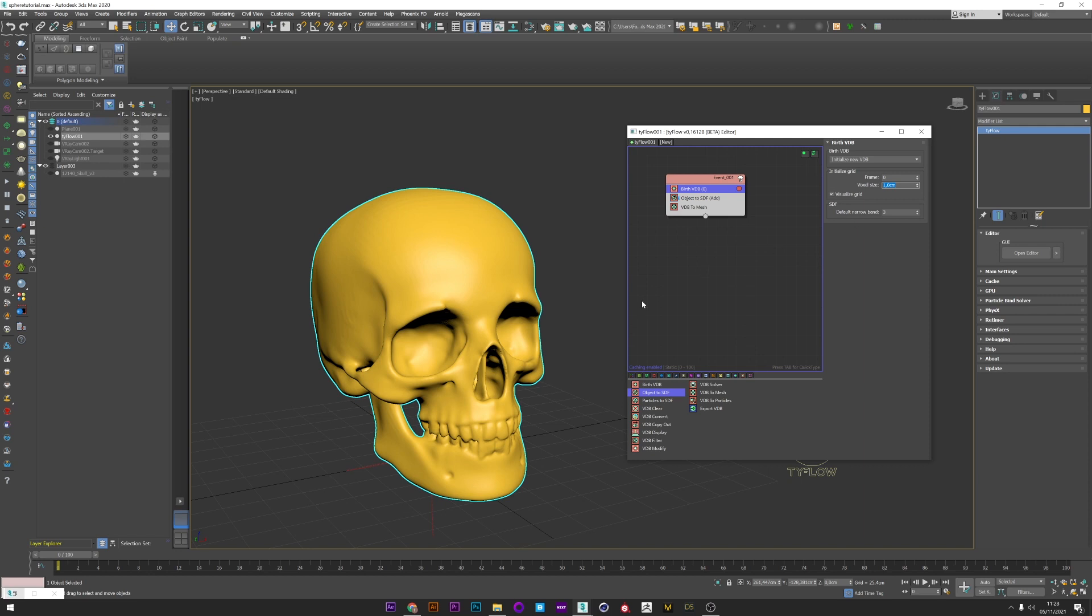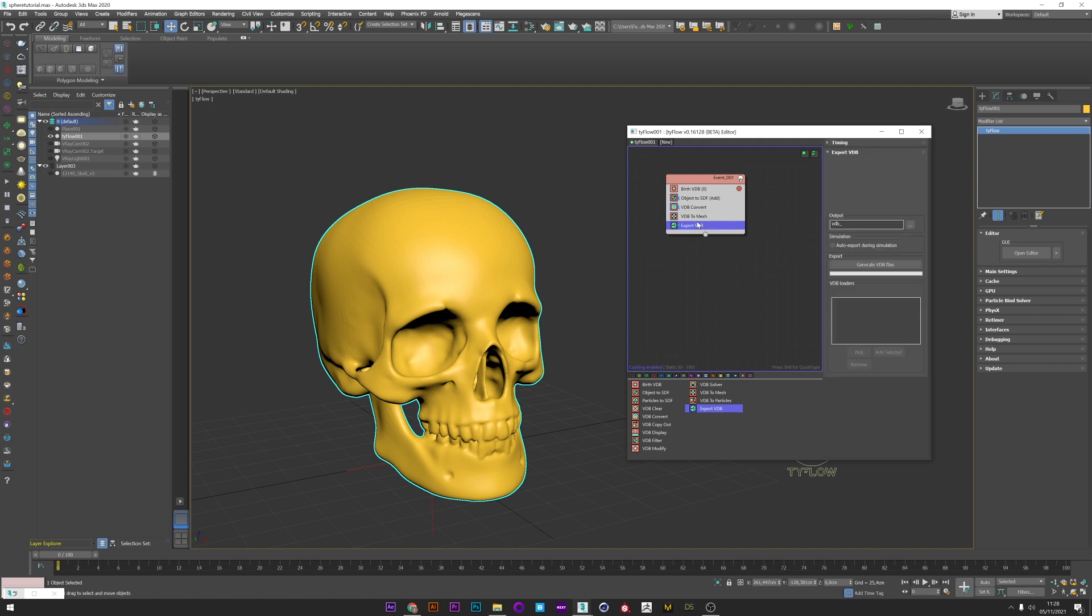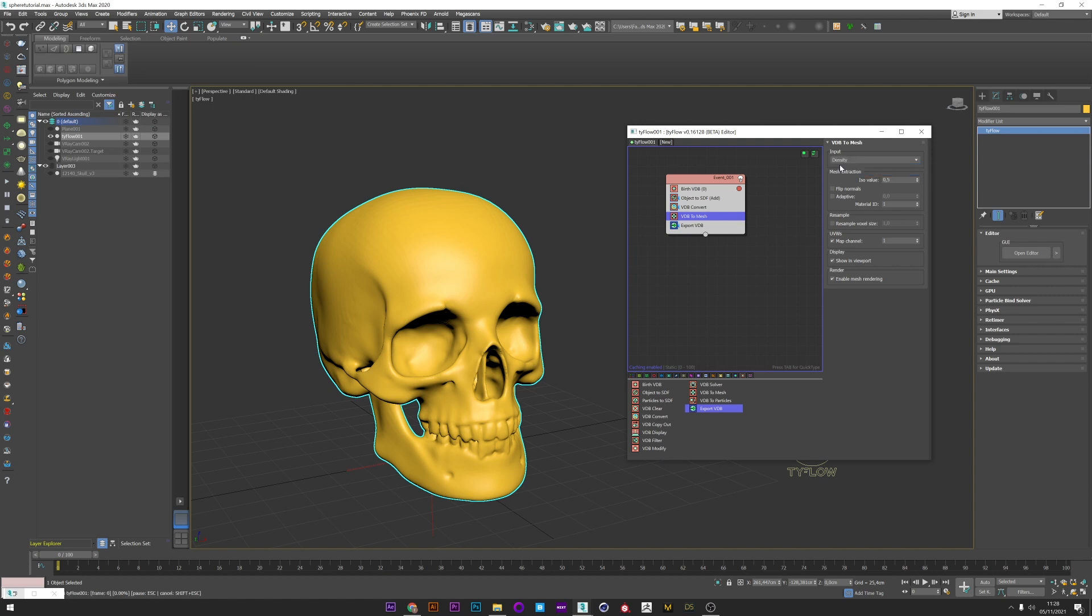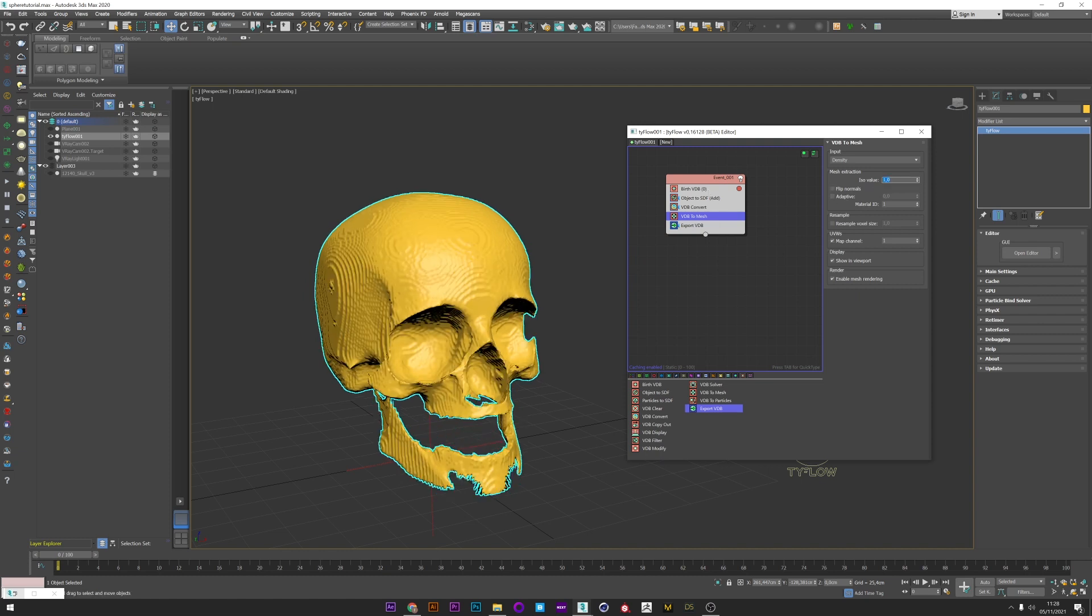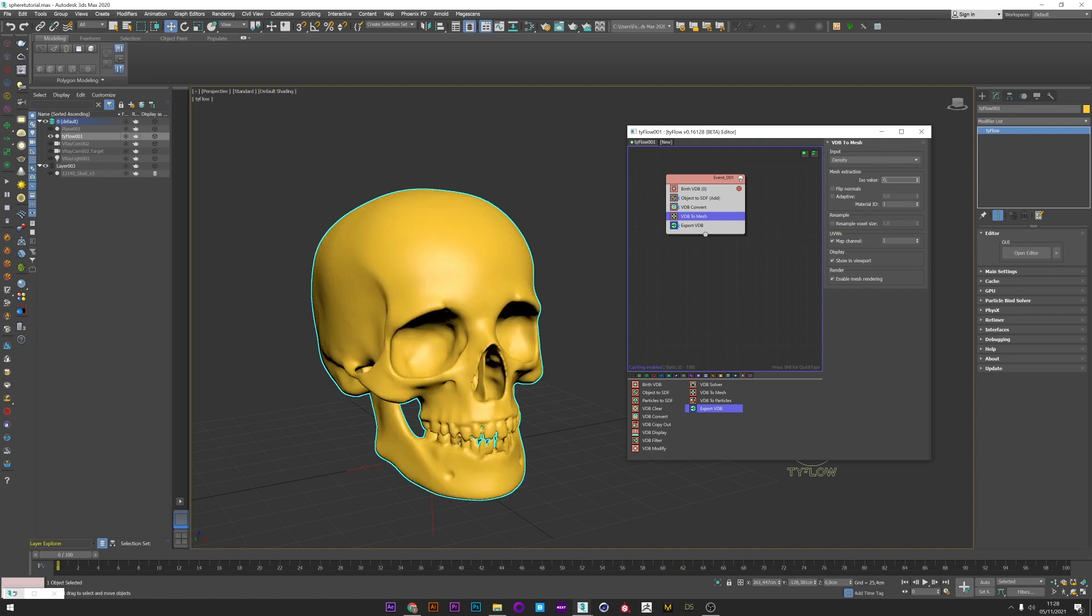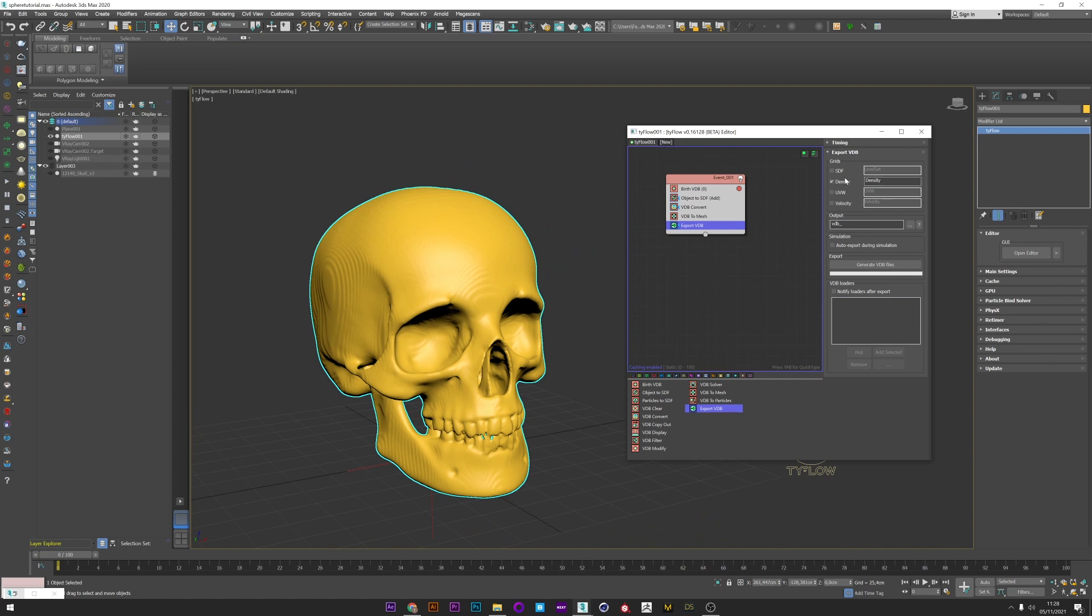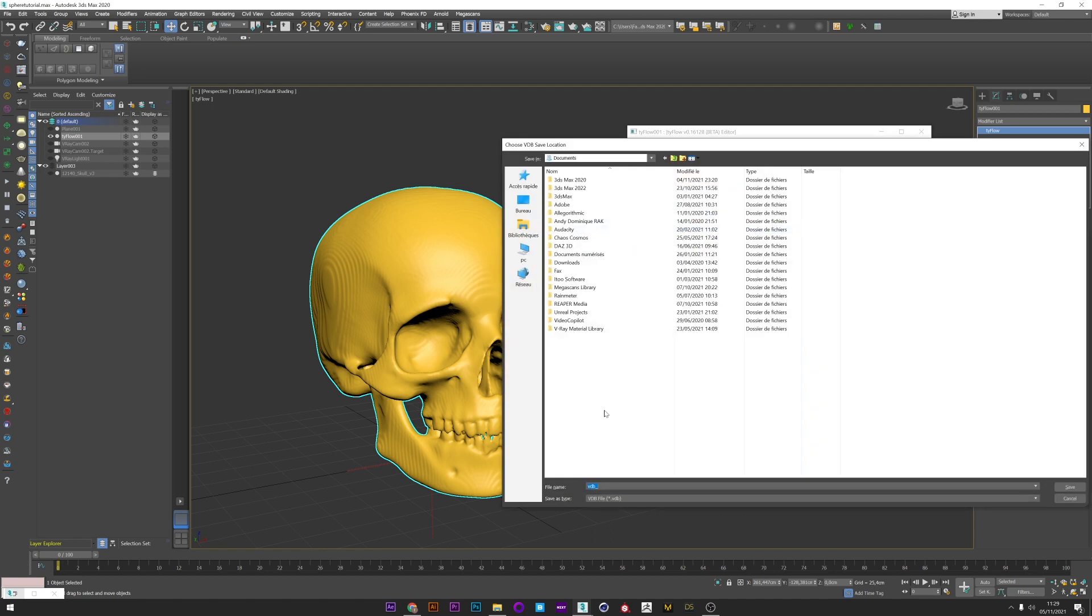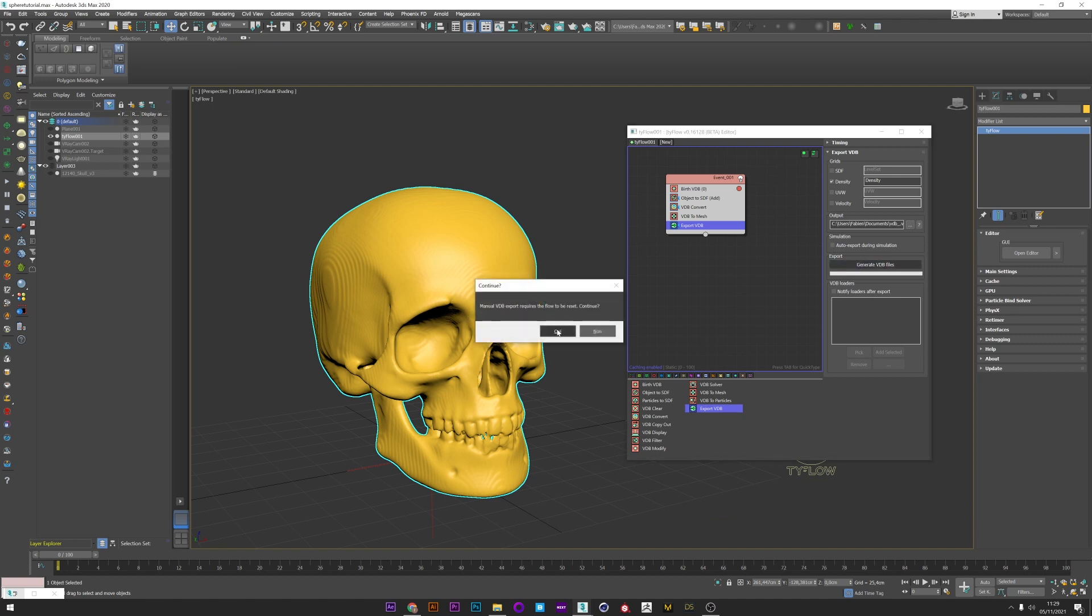One seems good to me. I now add a VDB convert because I want to convert this SDF property to density. I will now add an export VDB. I go back to the VDB to mesh and I change the input to density. I can fix that with the iso value. If I really decrease the value I have a perfect VDB mesh based on the density. I can now go to the export, check that density is well selected, select a path for my VDB file and finally generate the VDB file.